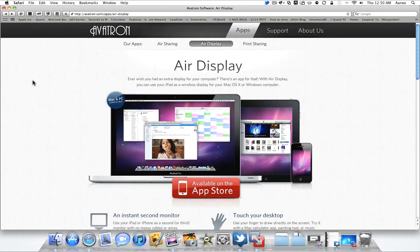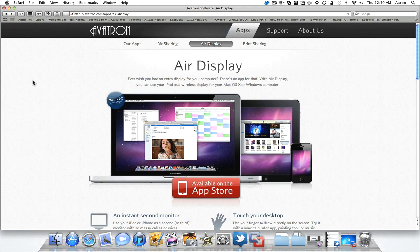Hi everyone, this is Aaron for That Snazzy iPhone Guy and today we're going to be taking a look at an application that I've found to be very helpful recently. It's called AirDisplay.